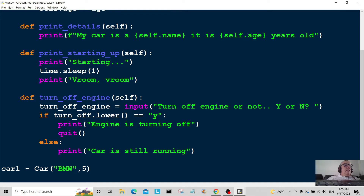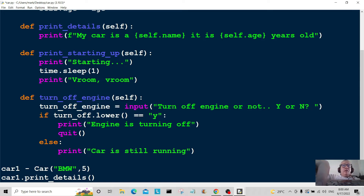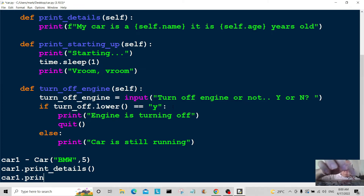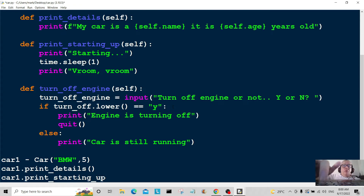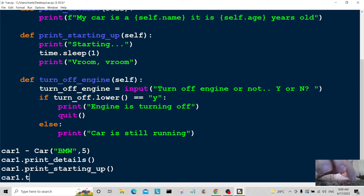Now I'm going to print the details: car1.print_details() — that will print out the details for us. Then car1.print_starting_up() to start it up, and finally car1.turn_off_engine() to turn off the engine.